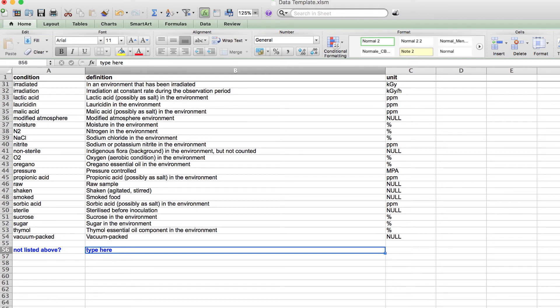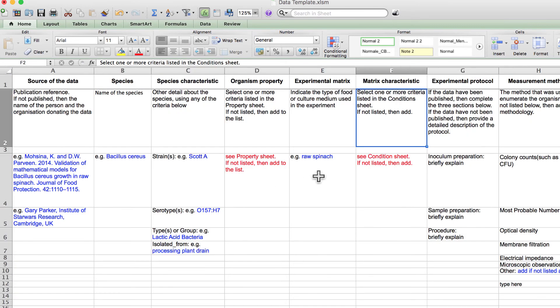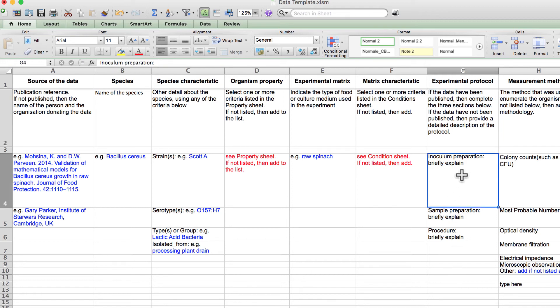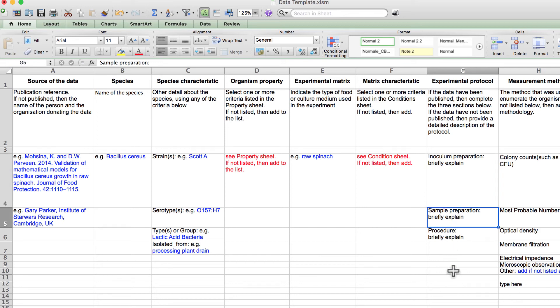Column G is where you enter your experimental protocol. If your study was or is to be published, then your paper will contain the specific details. Therefore, we only ask that you provide a brief description of the following criteria: how the inoculum was prepared, how the sample was prepared, and a brief summary of the experimental procedure.